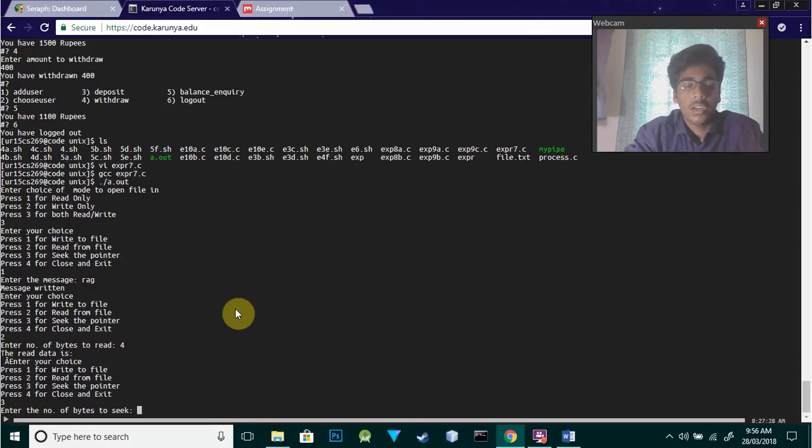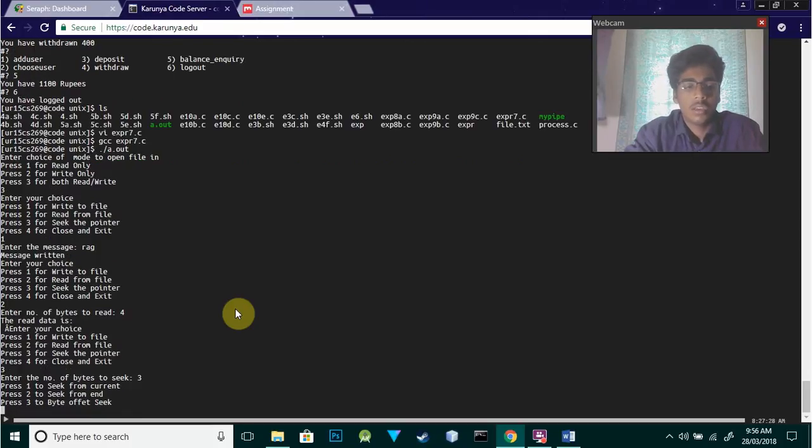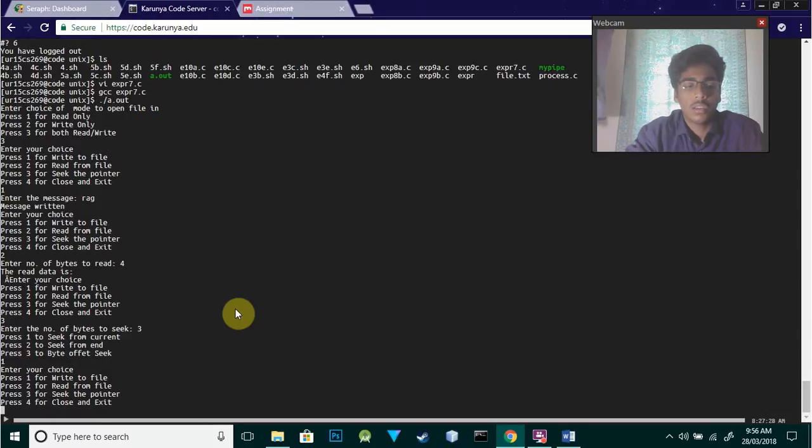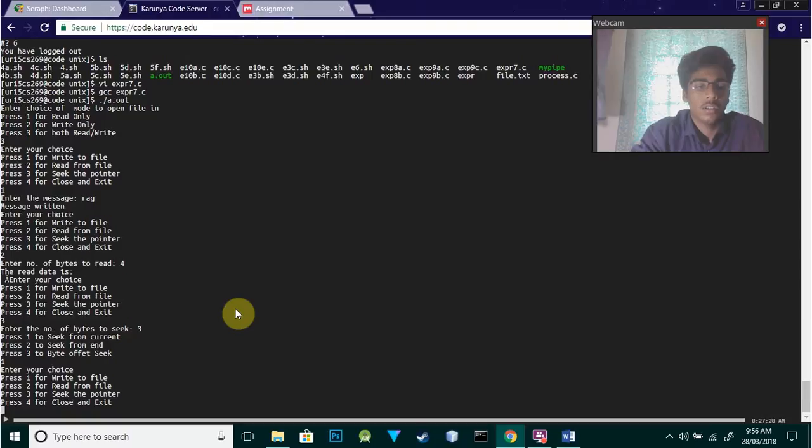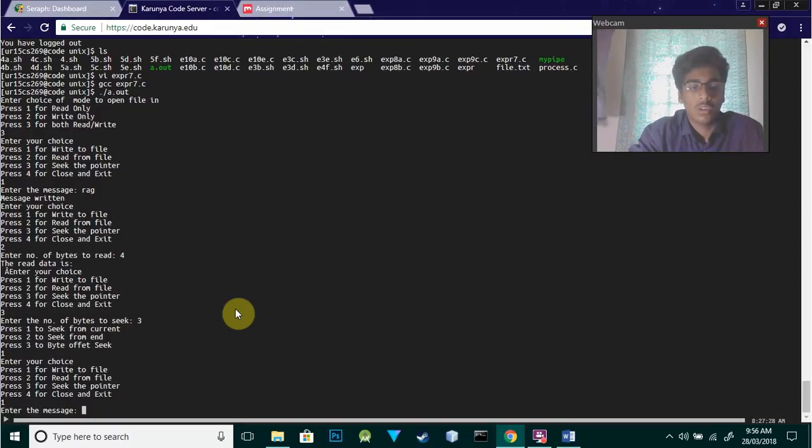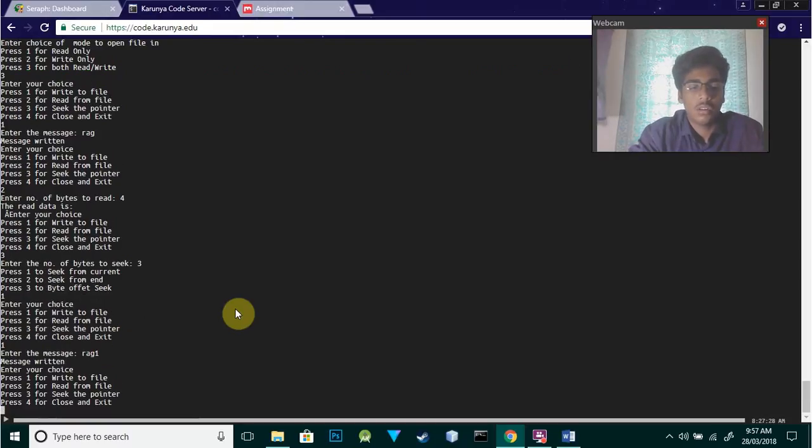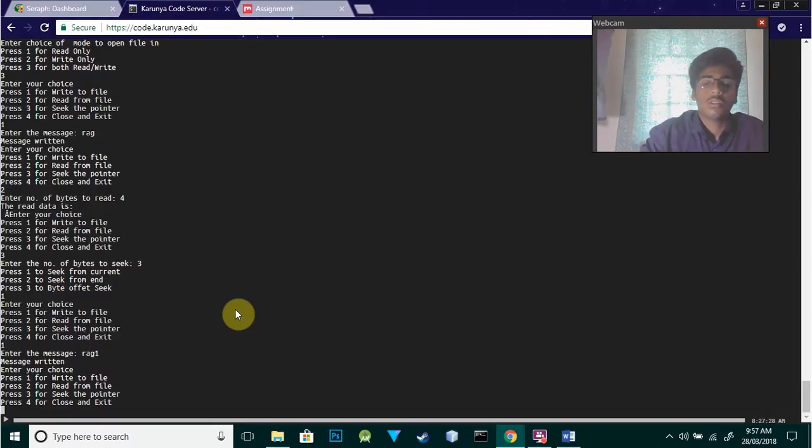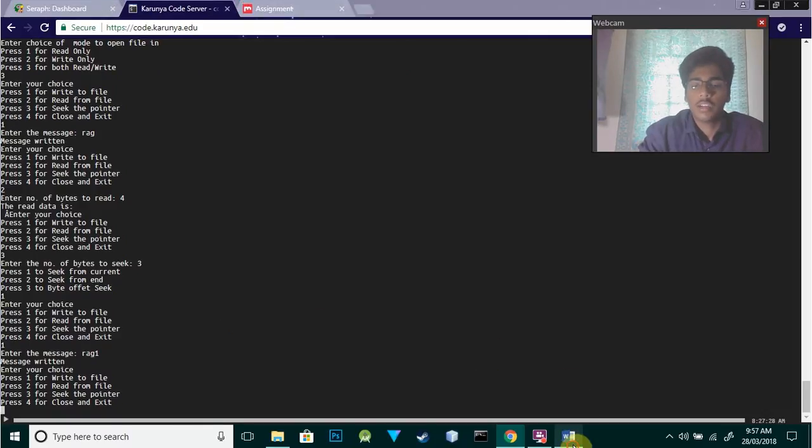If I want to place a seek pointer, I enter the number of bytes to seek - I'm going to give three, so it's going from the current position. Then if I want to write at that position, I type one and that has also been successfully written.